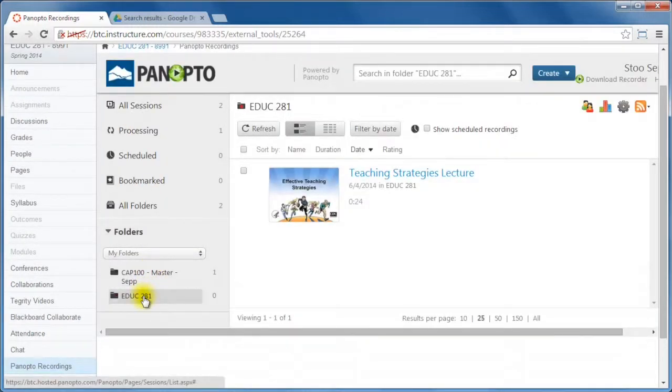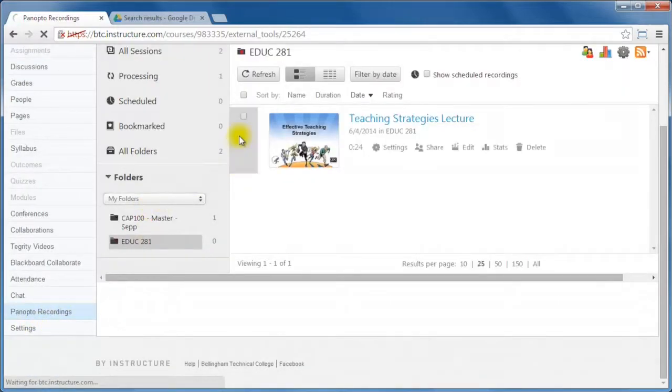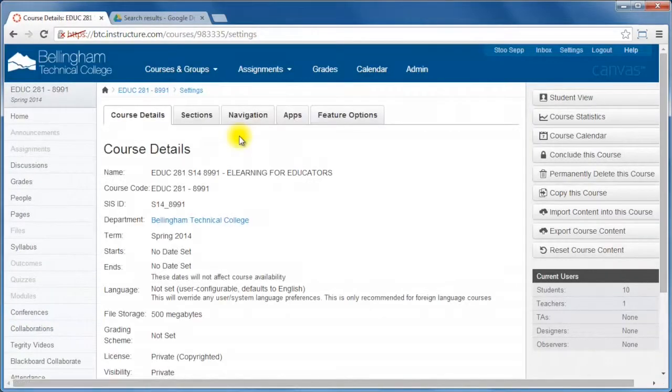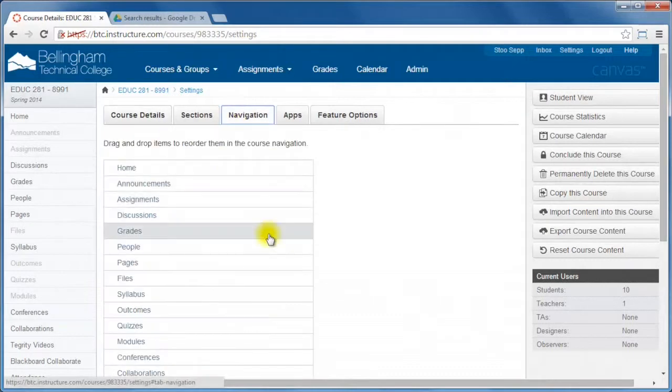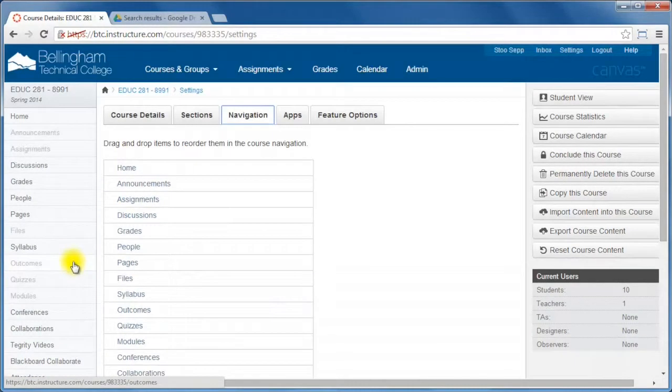Now what you can do is you can also hide the Panopto Recordings left hand menu from students.